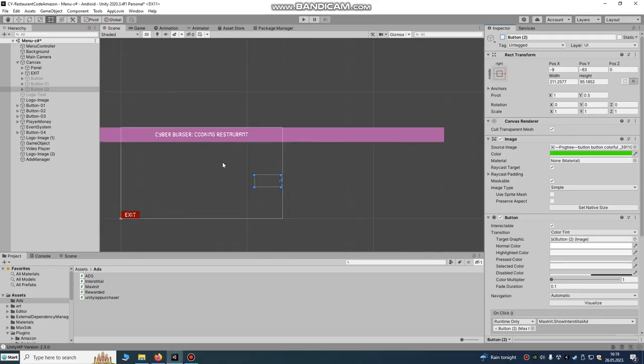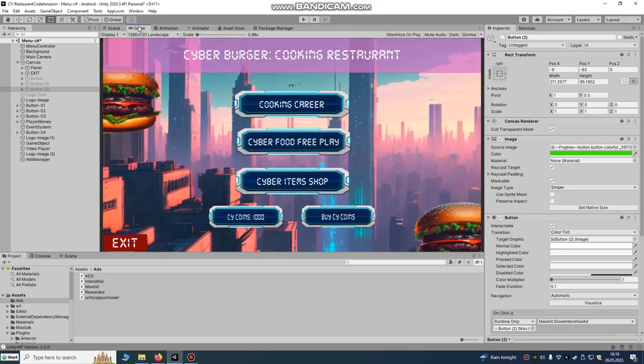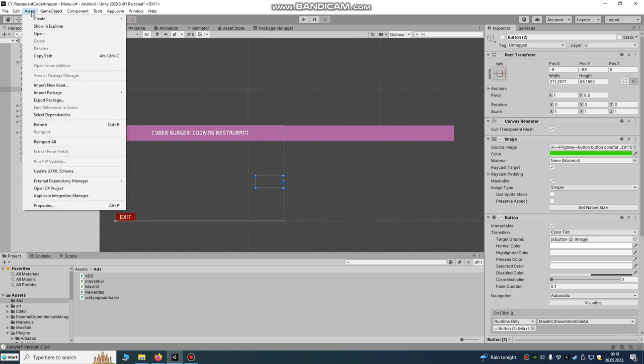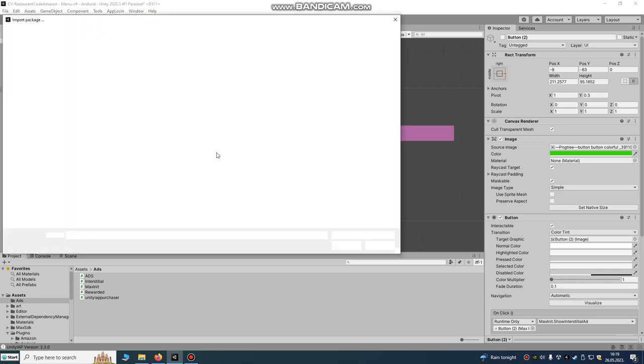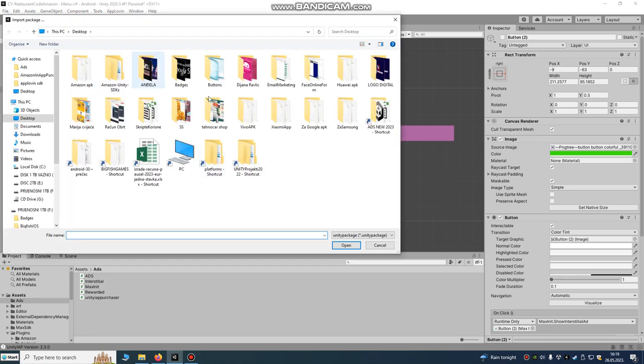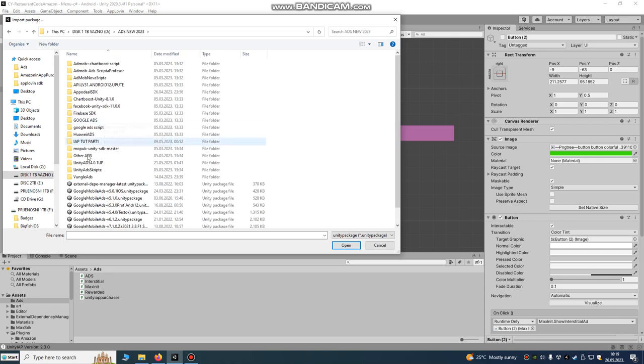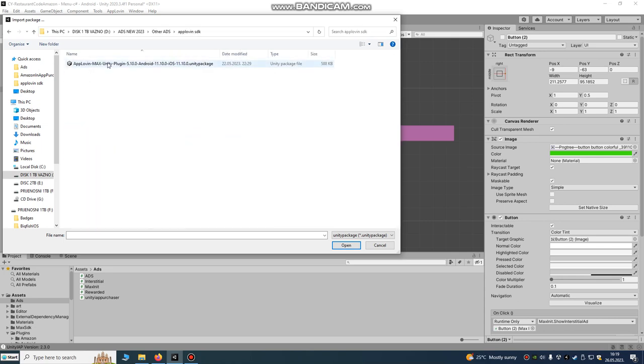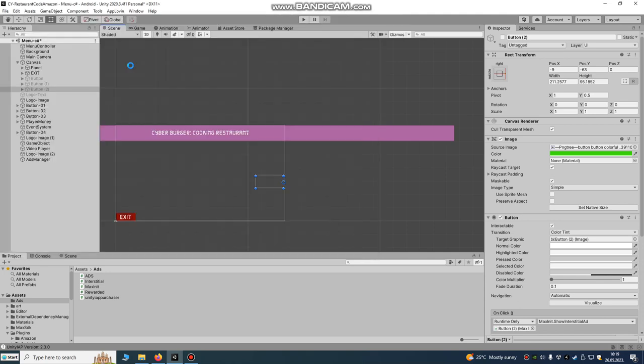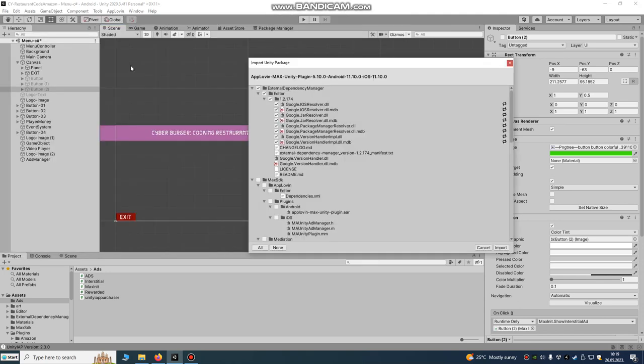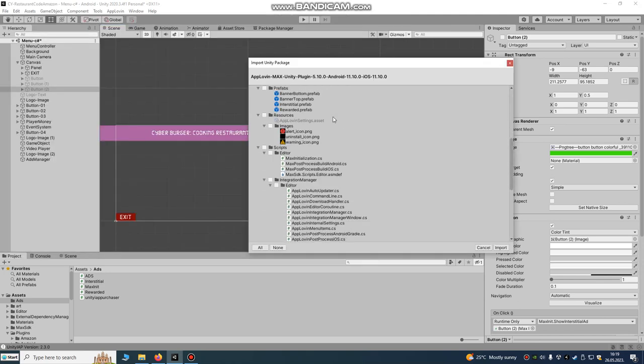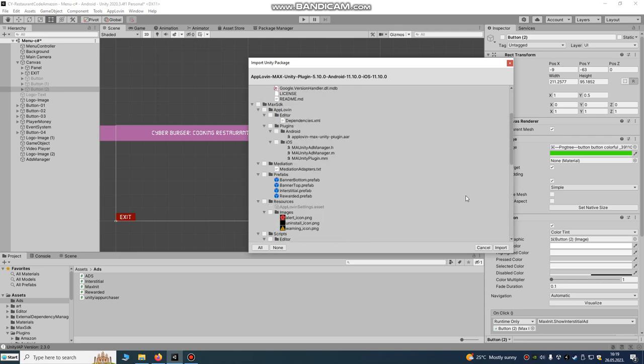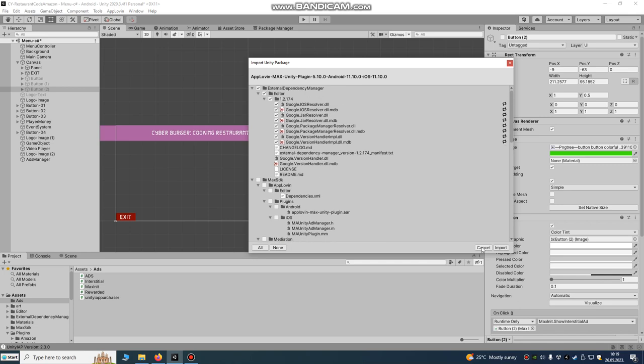Go to our game, this is our game. We're going to go to assets, import package, custom package and we're going to import our AppLovin SDK. This is our AppLovin Max Unity plugin. I'm using version 510, so click on it and import it into your project. After you import it, I already imported everything.